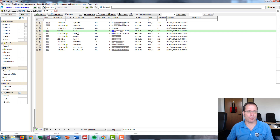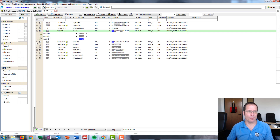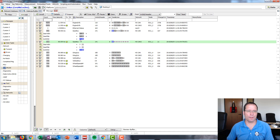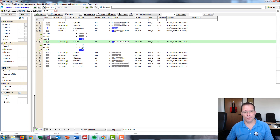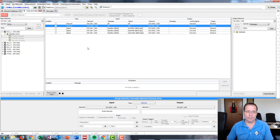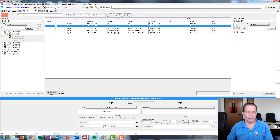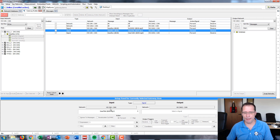If we look at the specific message that we are modifying and open it up to look at the signals, you'll see that on HS CAN the signal values are changing. But on HS CAN2 on the transmit side, we've modified the signal values through the gateway to our fixed values. Of course, we can expand this example to include not only forwarding signals or PDUs, but also map signals and PDUs to a different PDU on the output network — but that'll be a topic for a different video.